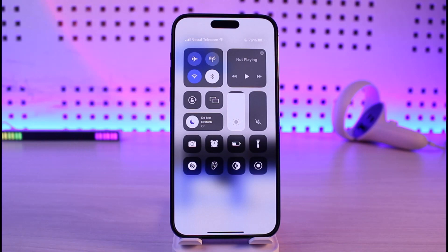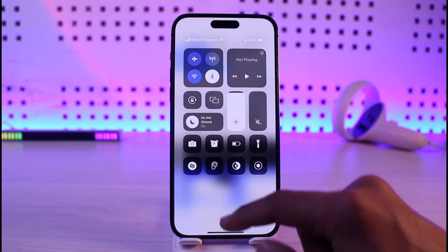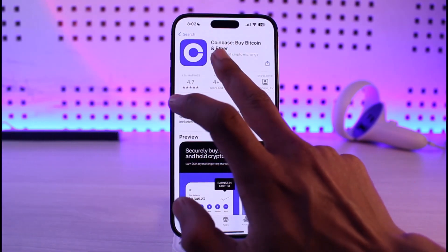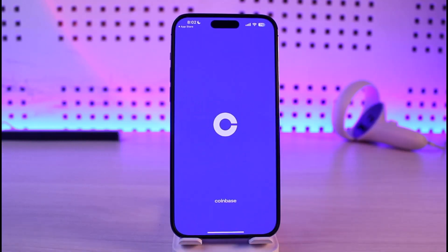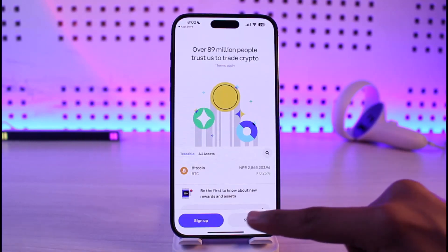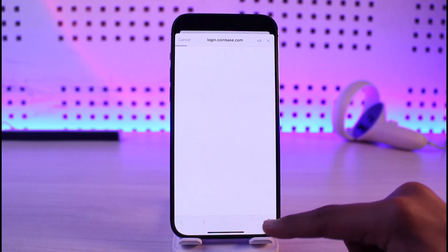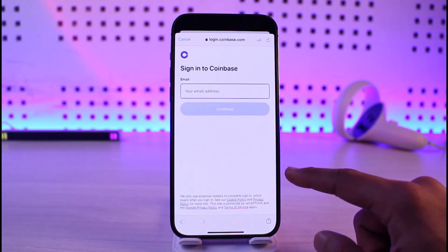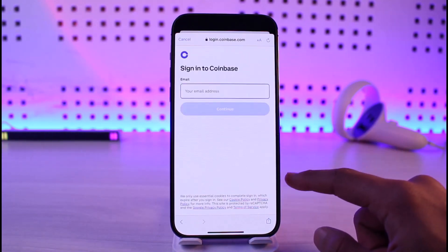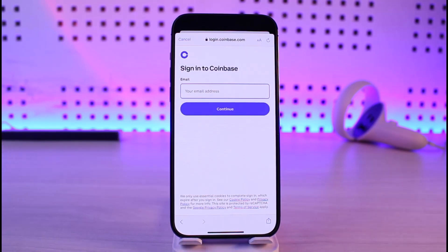If it doesn't, the issue could also be with your login credentials. Open up Coinbase, try to log into your account, and tap on Sign In. Check if your login details are correct. If you forgot your email address, you can regain access by tapping on the Forgot Password button and logging back into your account. That's all it takes to fix the Coinbase login issue on iPhone.